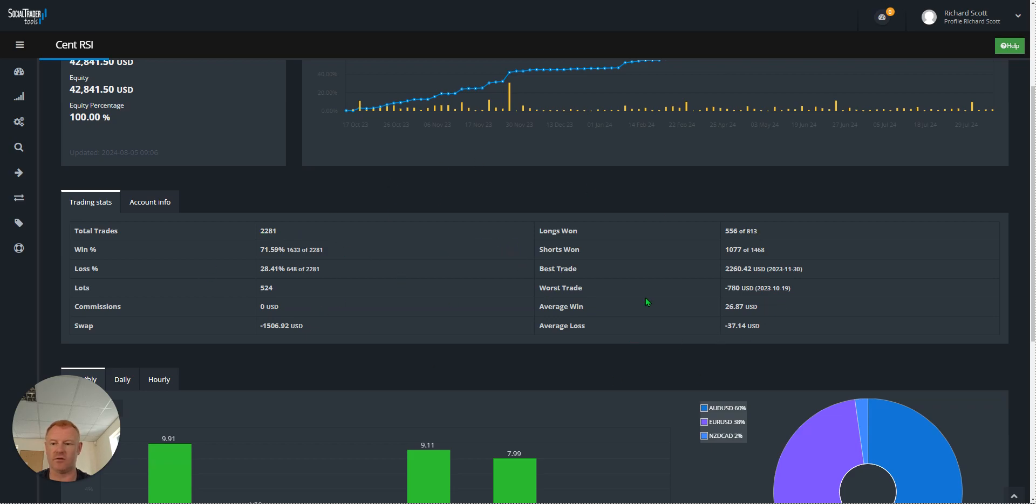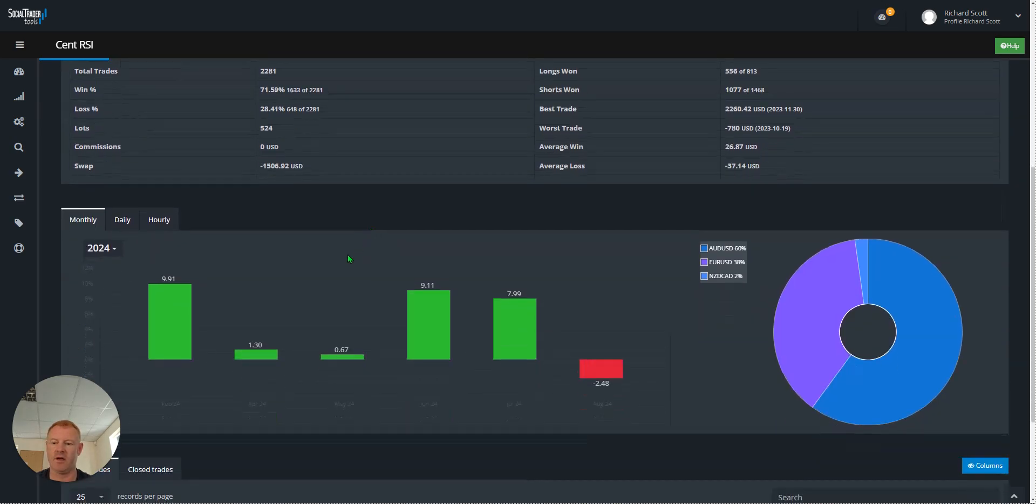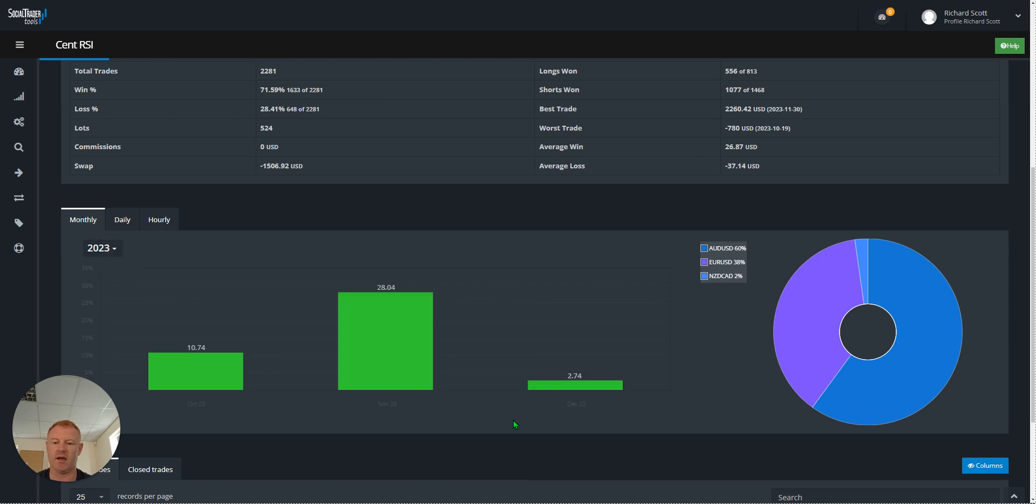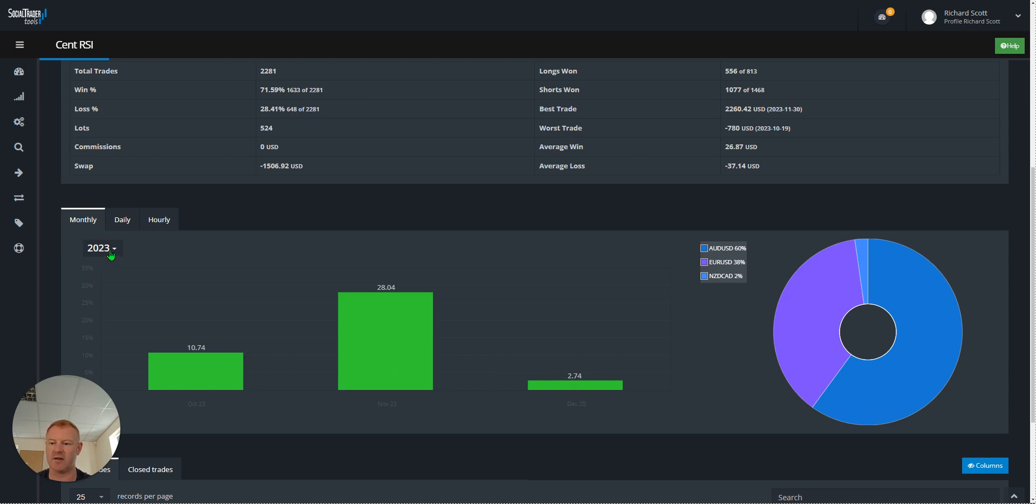Great thing about social trader tools, it breaks all this down for you. Pretty consistent this year. Didn't trade much in April and May as I didn't have a spare slot on my social trader tools. Very good stats when I started this account in 2023, a little quieter in December as markets quietened down.